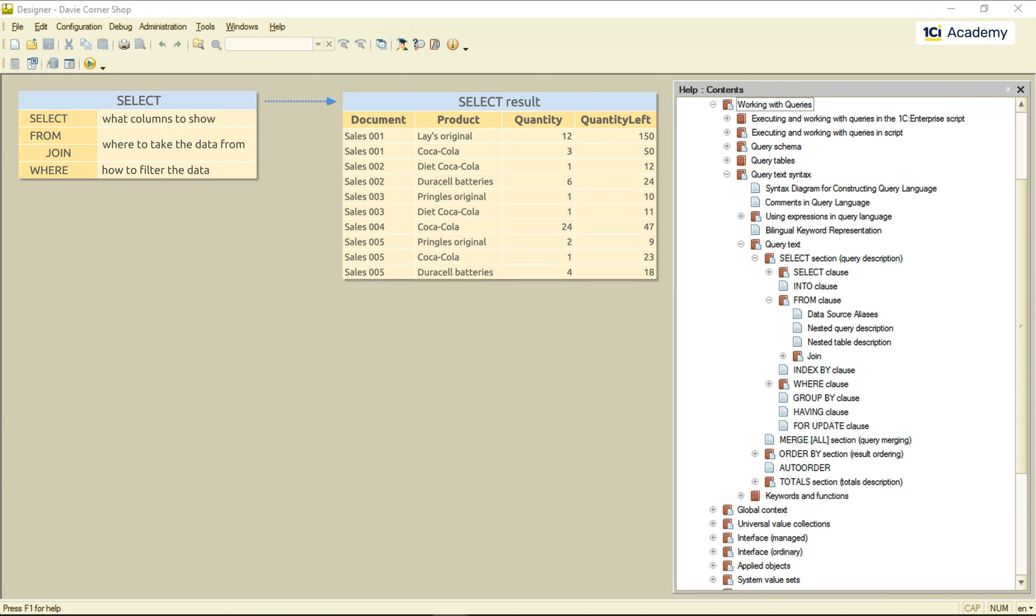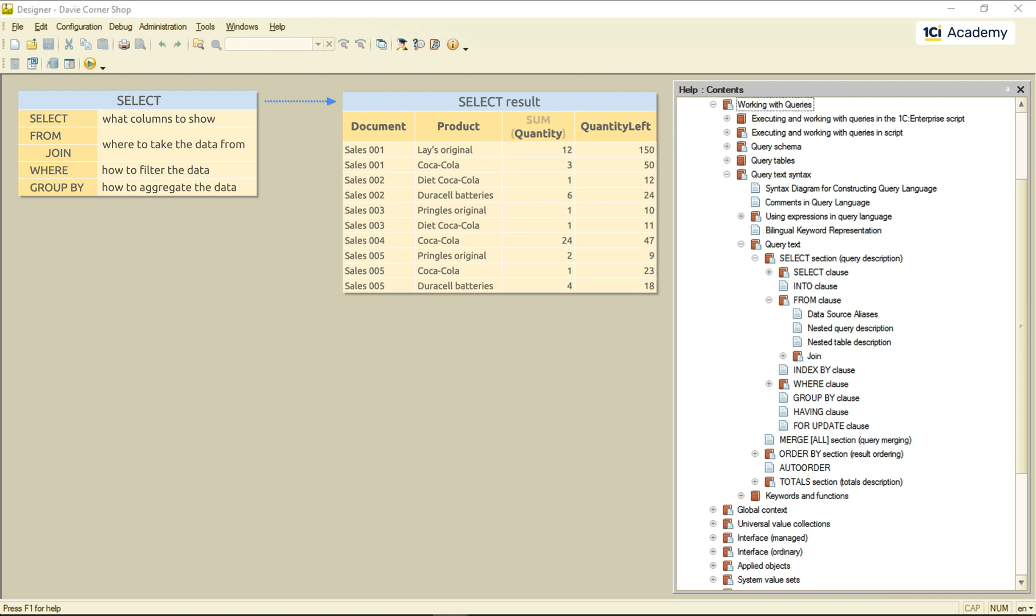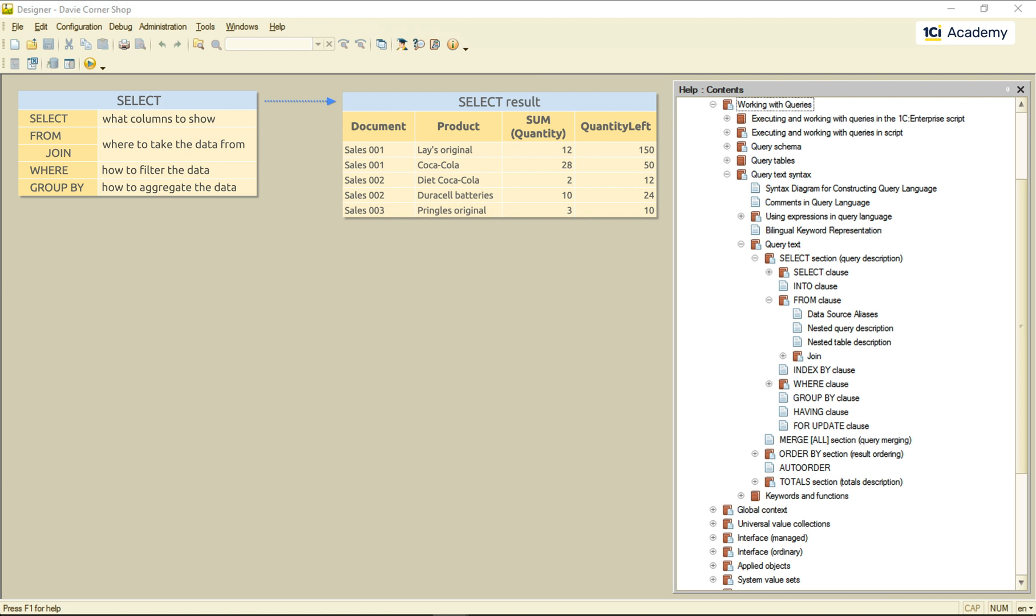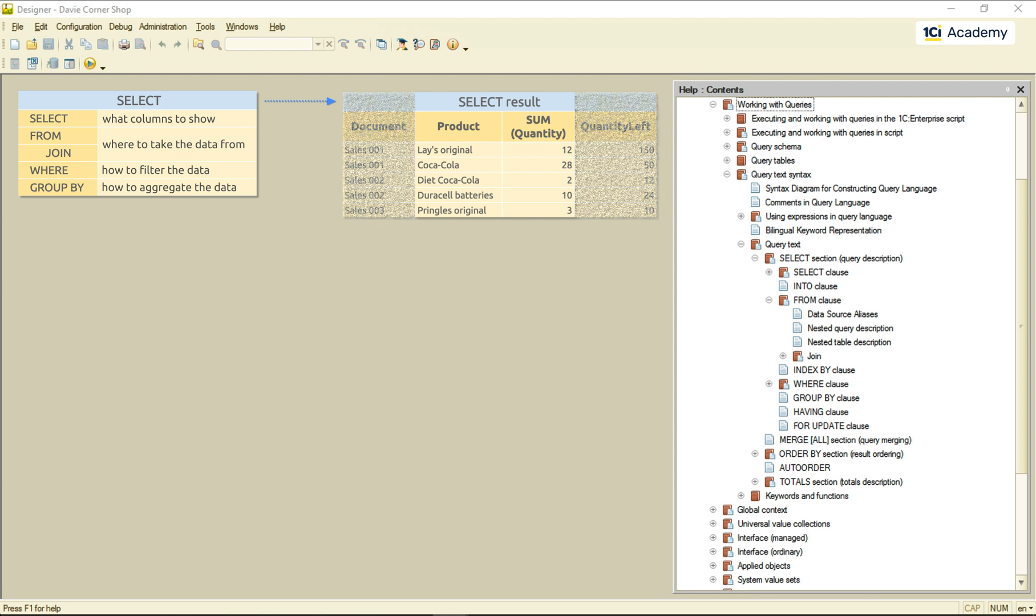Then, we have the GROUP BY clause that aggregates the results. For example, sums up the similar product's quantities like this. During this process, we need to sacrifice the fields not participating in aggregates, so no document number and quantity left for us anymore.